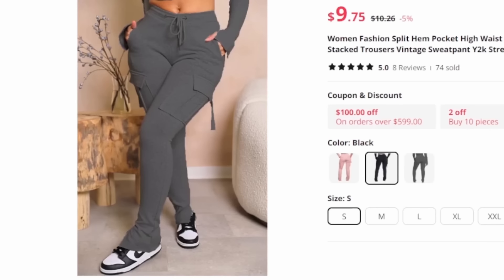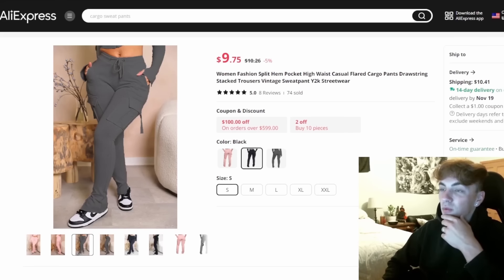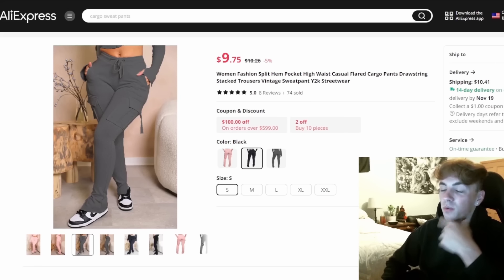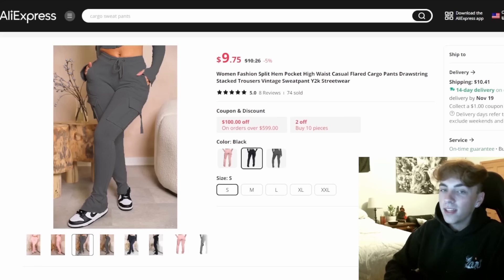First things first, we obviously need a product. I already know the product for this video — it's these joggers right here. I think they look really cool and I think a lot of girls would buy them.